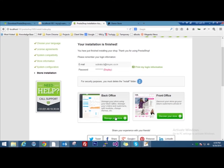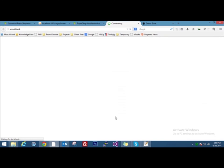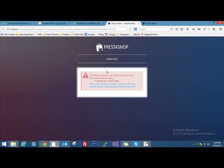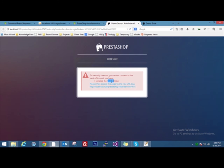If we click on back end, it will give an error. Here's the error screen saying, for security reasons, you cannot connect to the back office until you have deleted the install folder. So in order to access the back office, we have to delete the install folder.